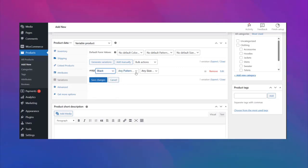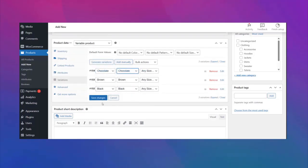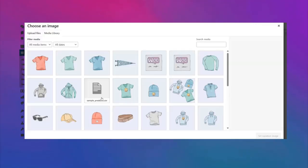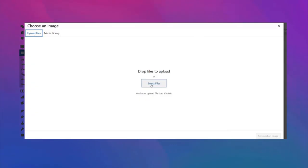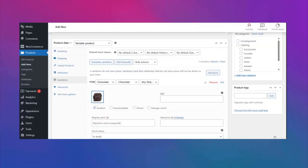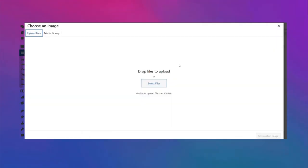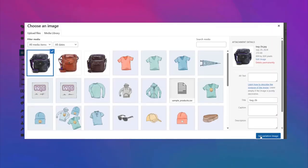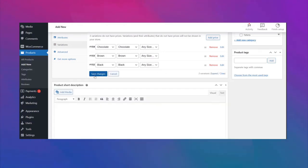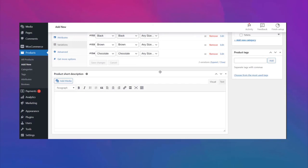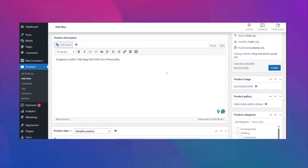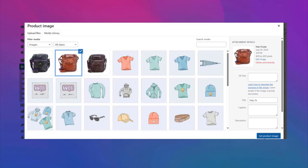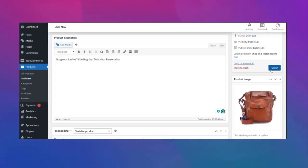Now create your variations with the color, pattern, and size attributes. After making your variations, don't forget to add an image and price. It's also important to add the price per variation. Now it's time to add a featured image for the product.